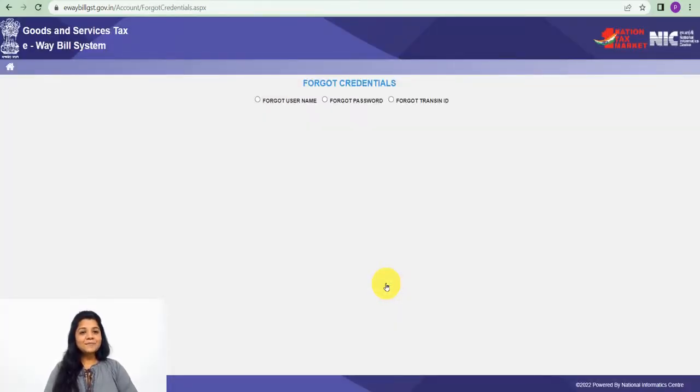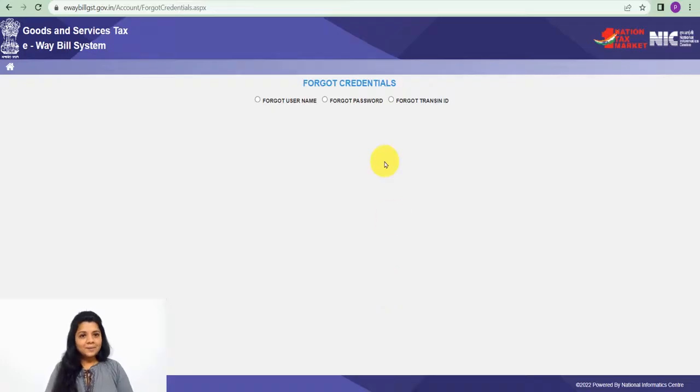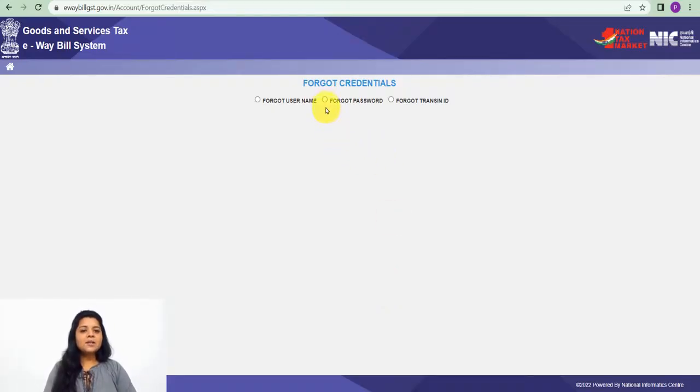As you click on forgot credentials, this screen will open. Since you have forgotten your password, you have to click on forgot password.